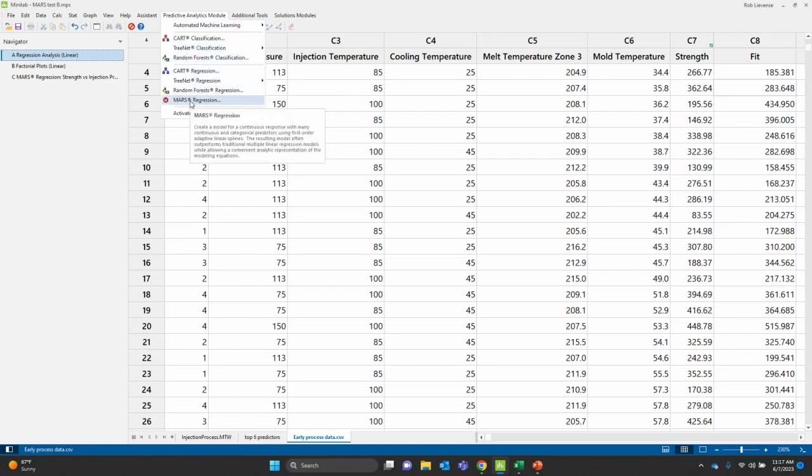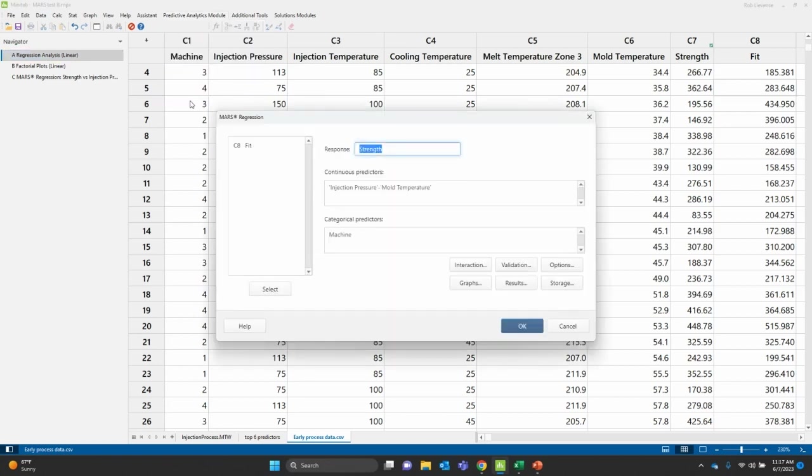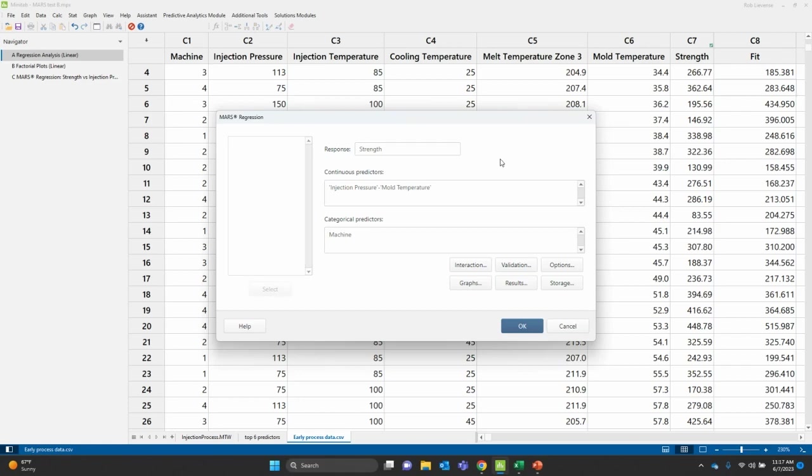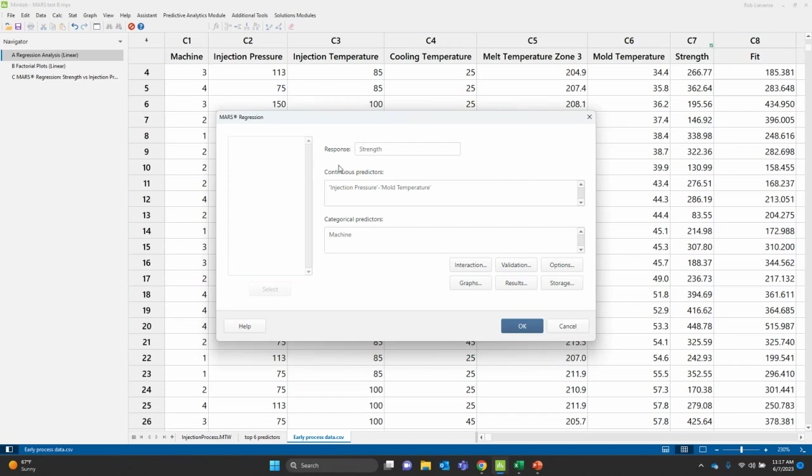But I can see that I have MARS regression. Now, the one thing that I wanted to point out is that don't let the dialog box fool you. This is a very precise technique, very precise algorithm, works great with complex data. But as I look at this dialog box, I'm like, well, gosh, this is super simple.